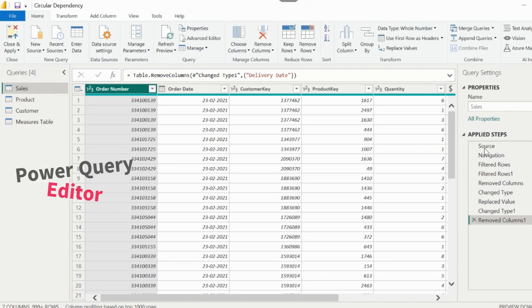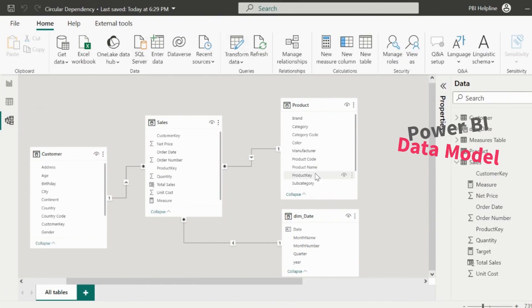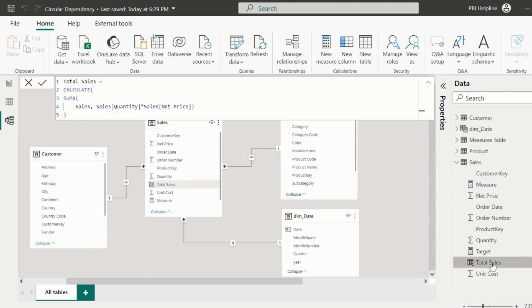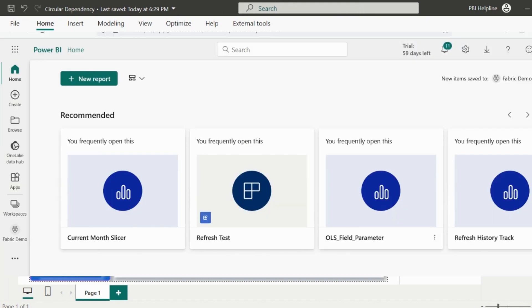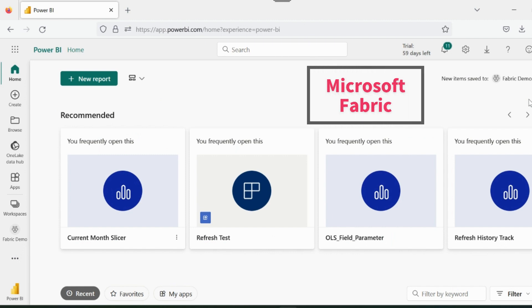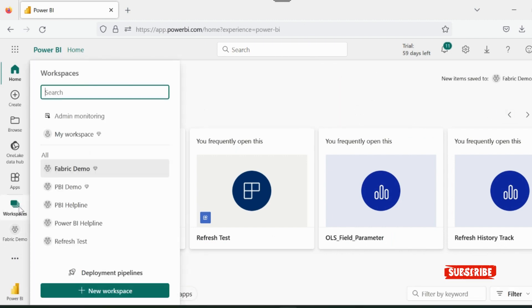We transform our data inside Power Query Editor, loaded to create Power BI data model, and we write our DAX expressions for various analysis. Finally, we create the visuals and publish the report to Power BI service. But today, let's understand how we can utilize Microsoft Fabric components for better scalability and performance.